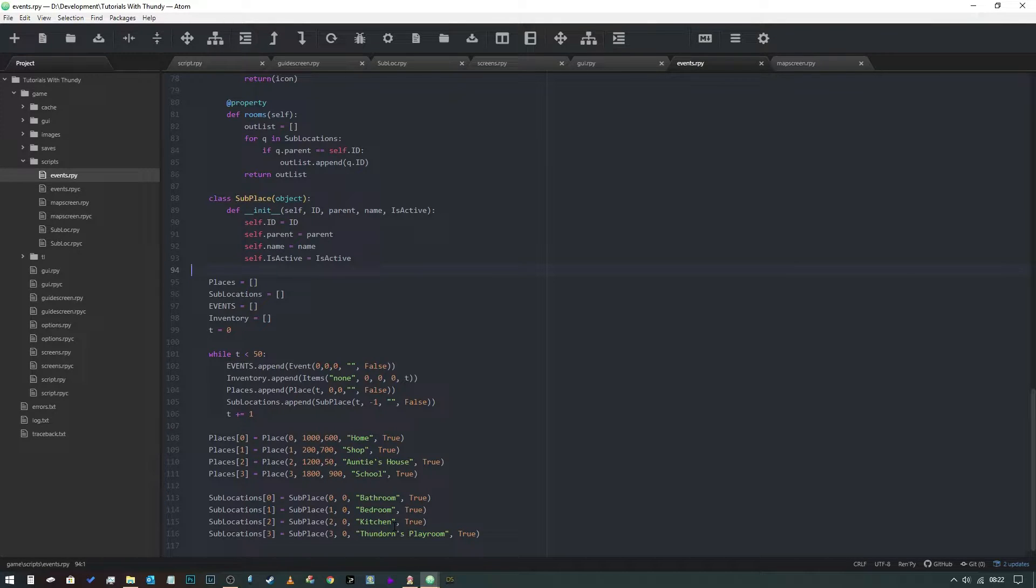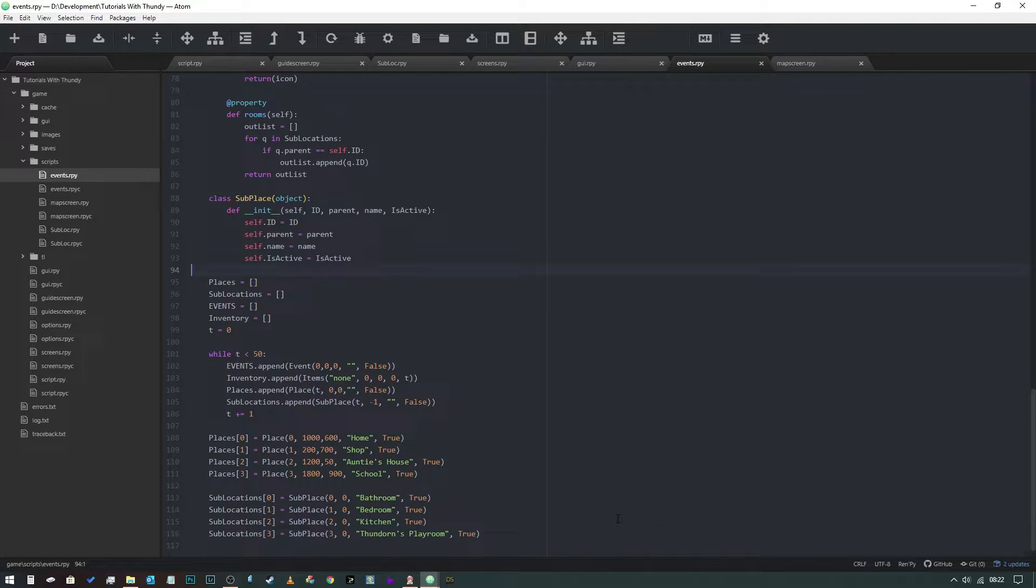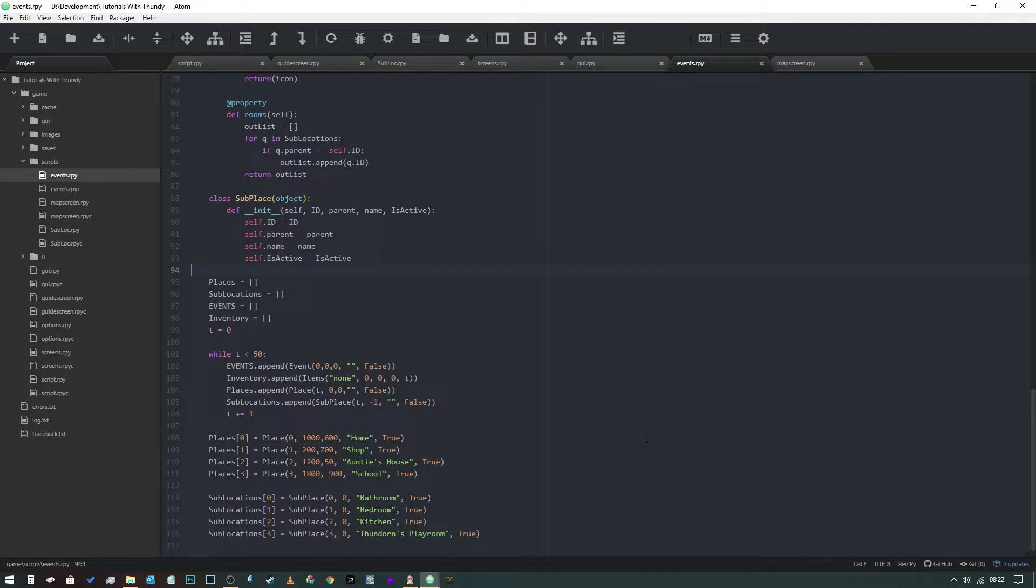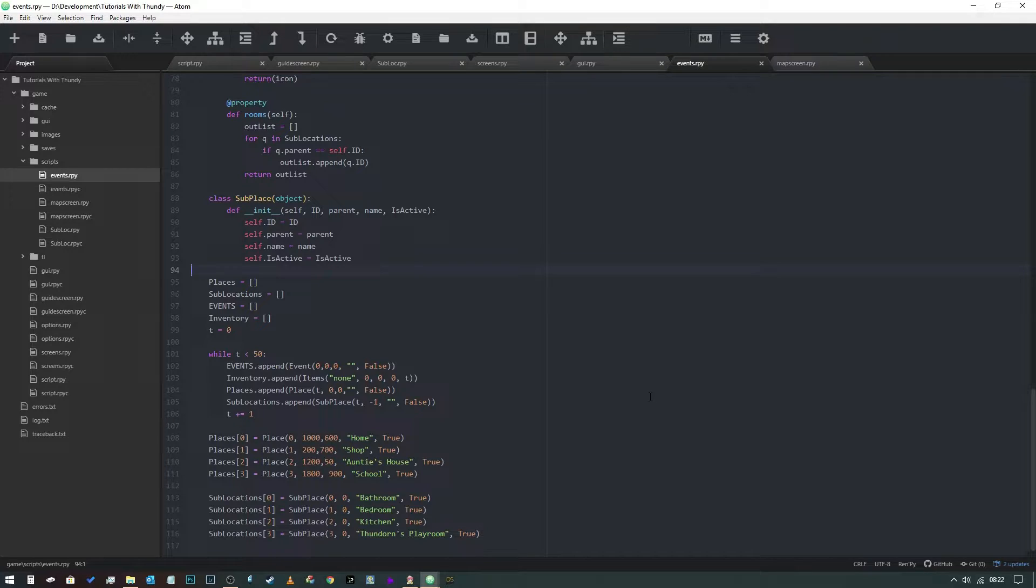So in this video we're going to follow on from where we left off with our little sub location routine, and what we need to do in this video is make those sub locations visitable places.